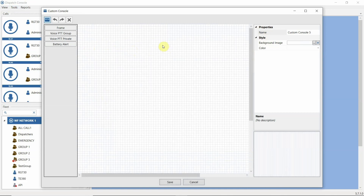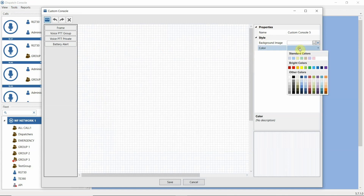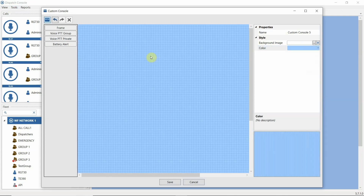For the console workspace, we can specify a background image or we can set some color. On the workspace, we can put a number of different controls available in the custom console toolbox.